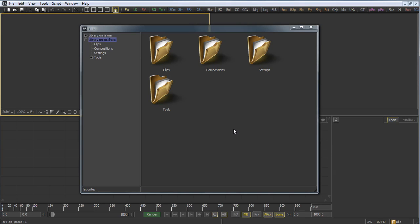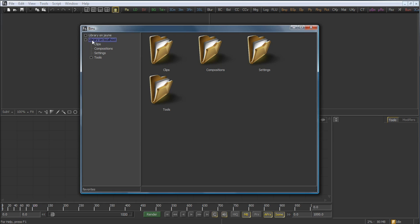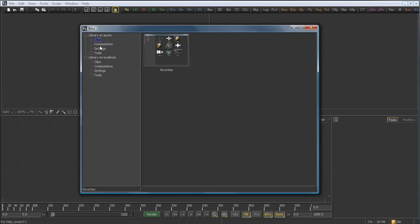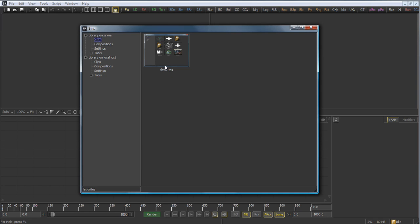Select Save, and you'll now see that the bins includes a second additional panel on the hierarchy. In addition to Library on localhost, there is now a Library on Jane panel, and all of the contents of that bin will be accessible.